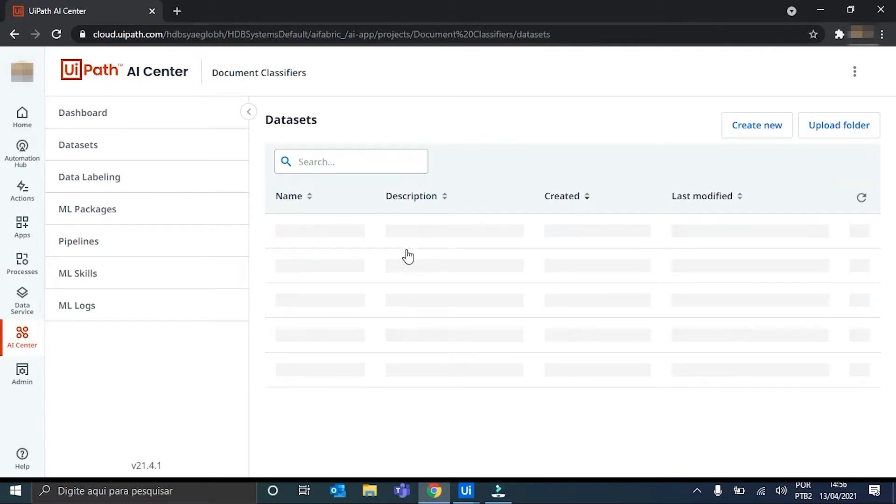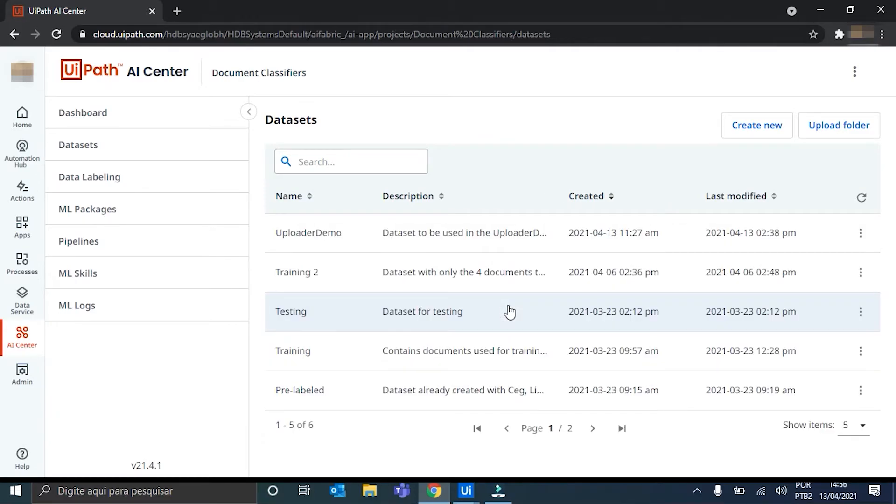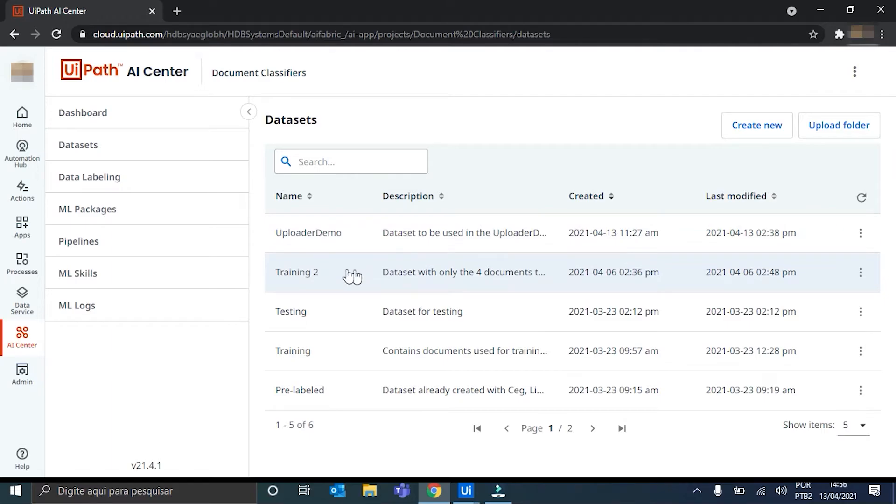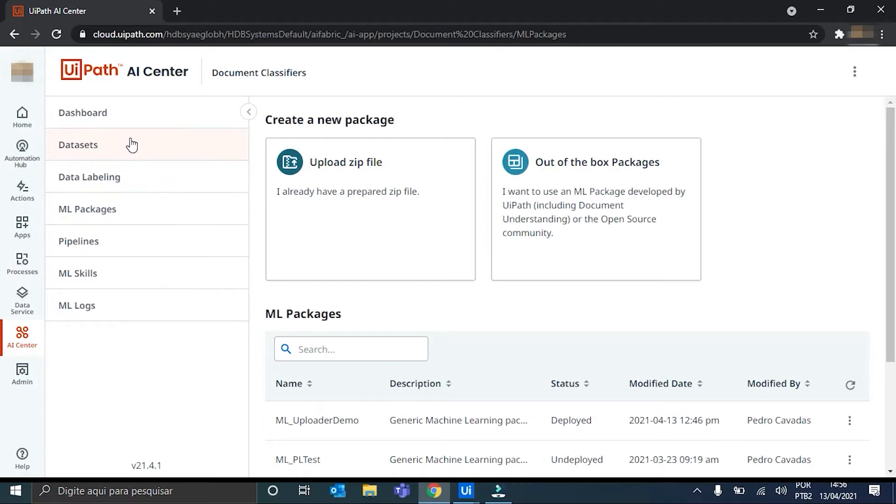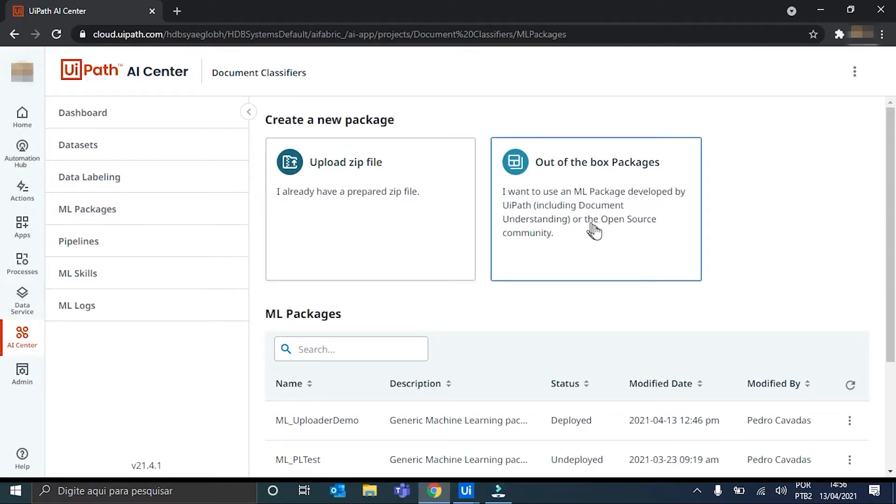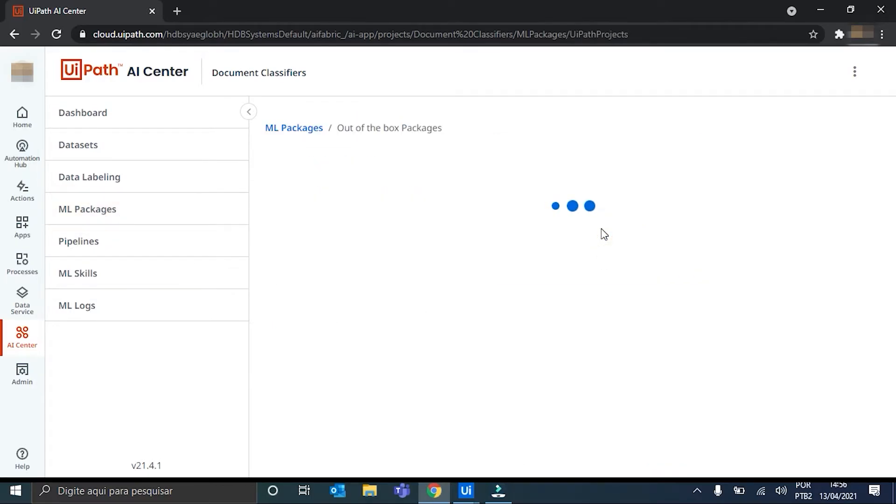Ok. As I said, the best quantity to start is at least five documents to each type. So, keep that in mind when you're trying to test our workflow. So, the next step is to create an ML package to be trained with this dataset so the skill can be created. For this, we just hit the ML Packages tab and go here in the Out of the Box Packages. Click it.